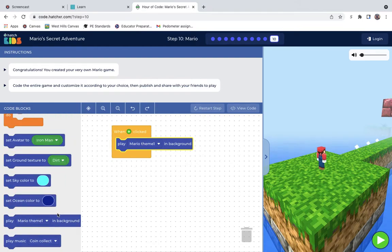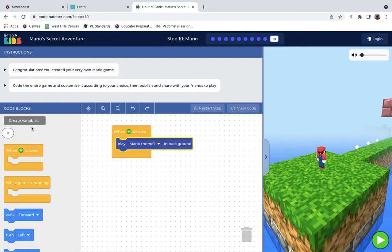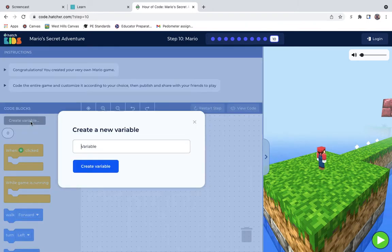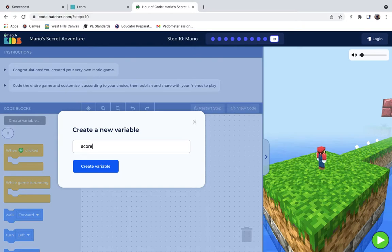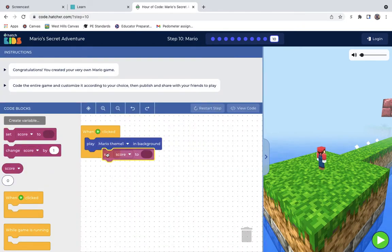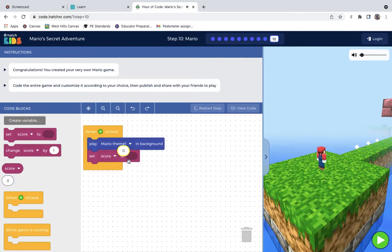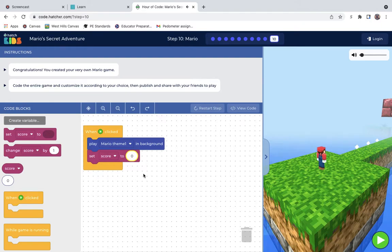And I would like to create a variable, score. There we go. Let's set score, put it to zero at the beginning, right?